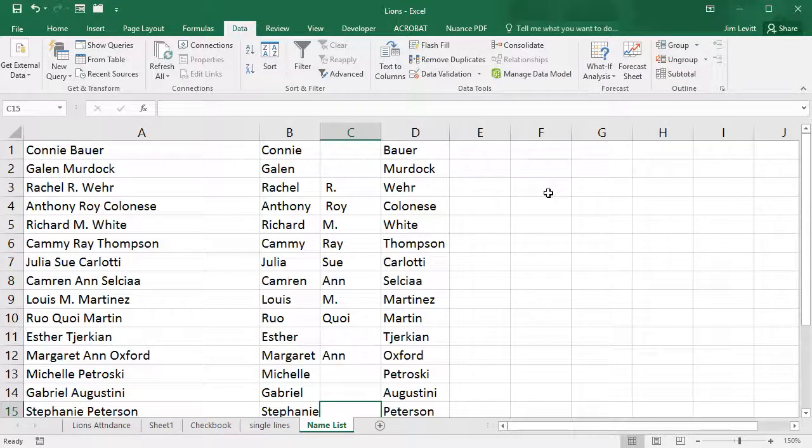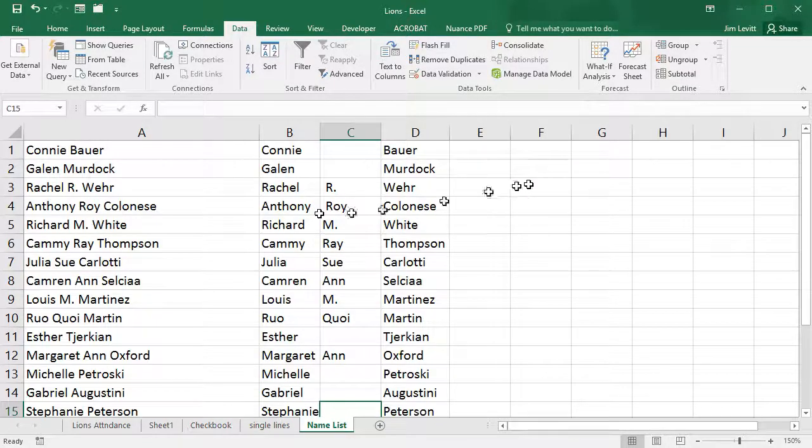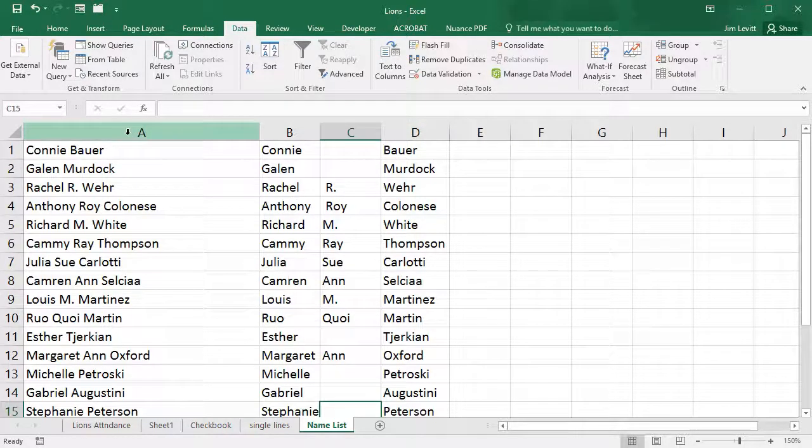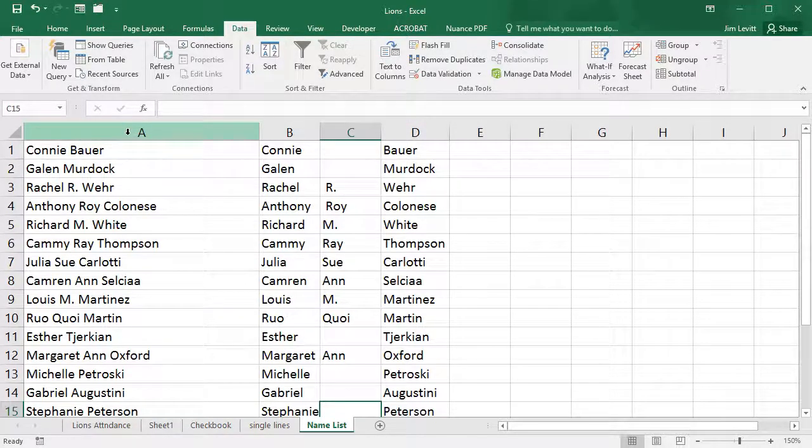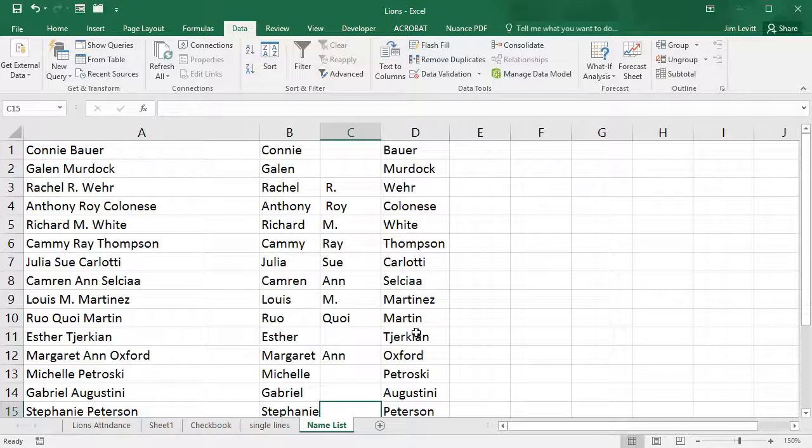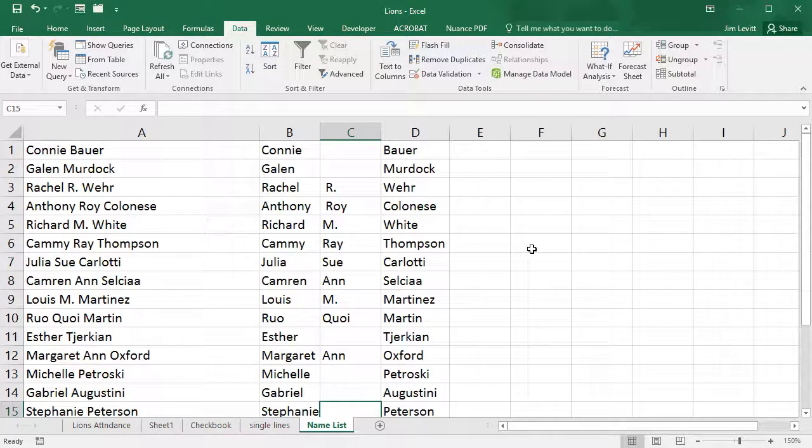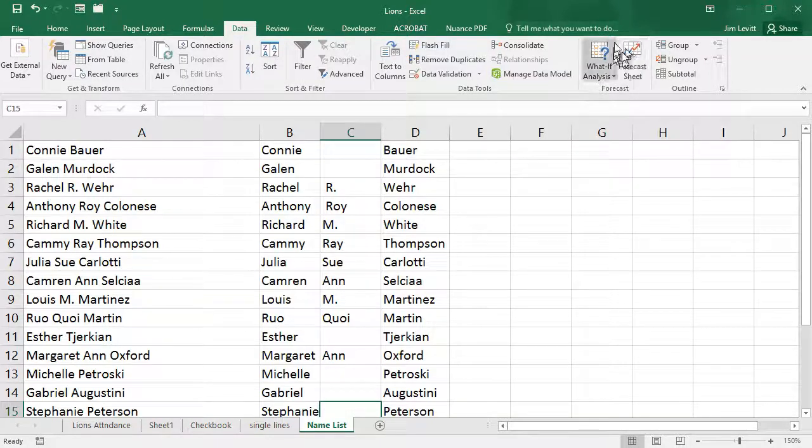But it gives you a pretty simple way of taking this list, and then you would delete obviously the parent column and turn it into this list here. It saves a lot of time of trying to do something like that manually, simply with Flash Fill in Microsoft Excel.